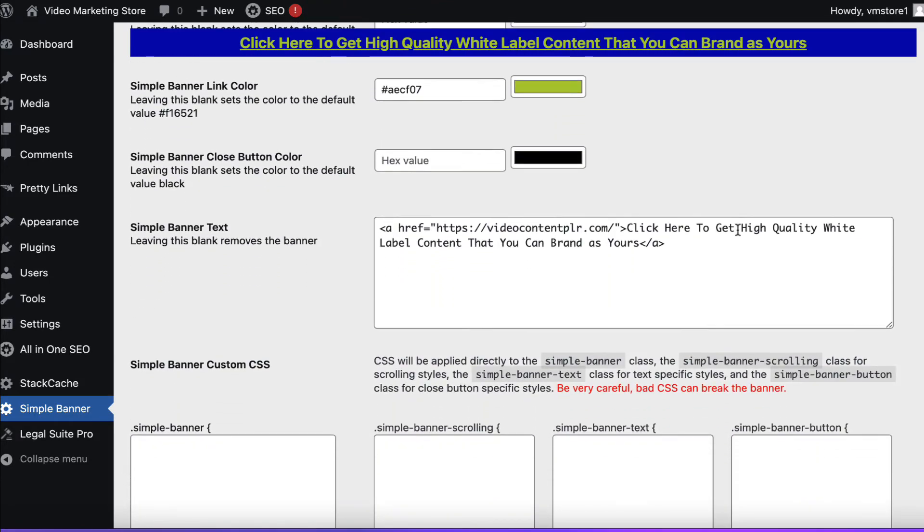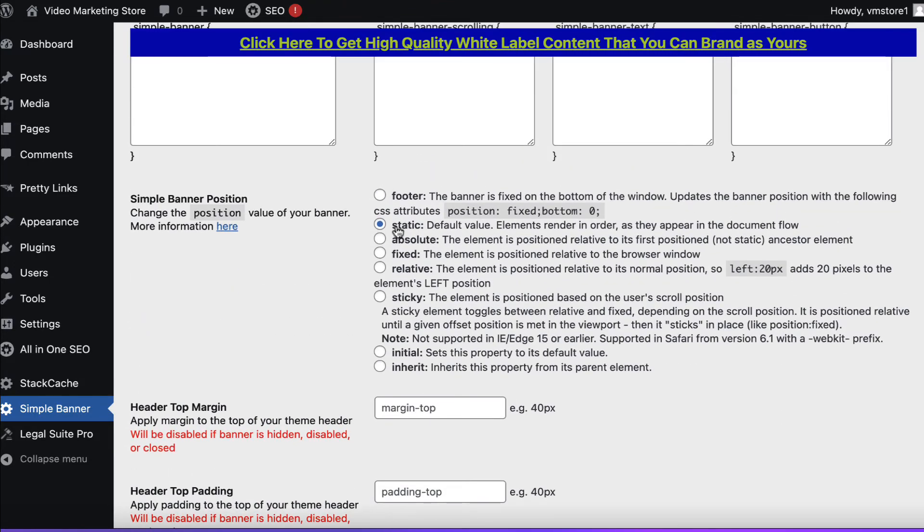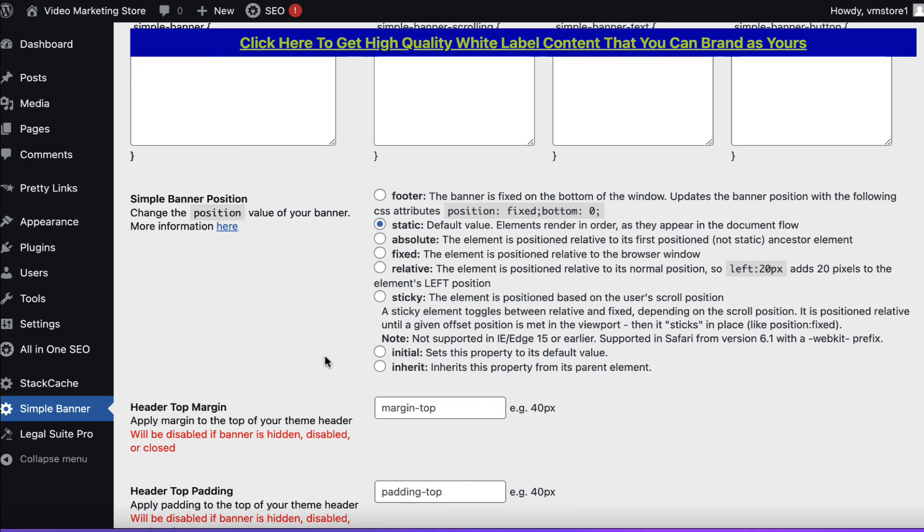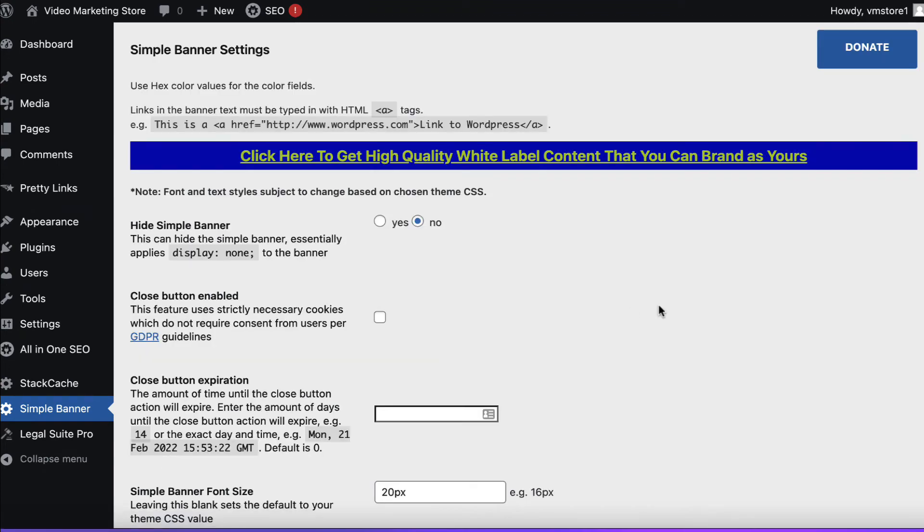And when you're happy just scroll down here. Make sure that this is static. Sometimes it might be unchecked. If it's unchecked just check static. And then we'll come right to the bottom. We'll hit save changes. And that should be that.